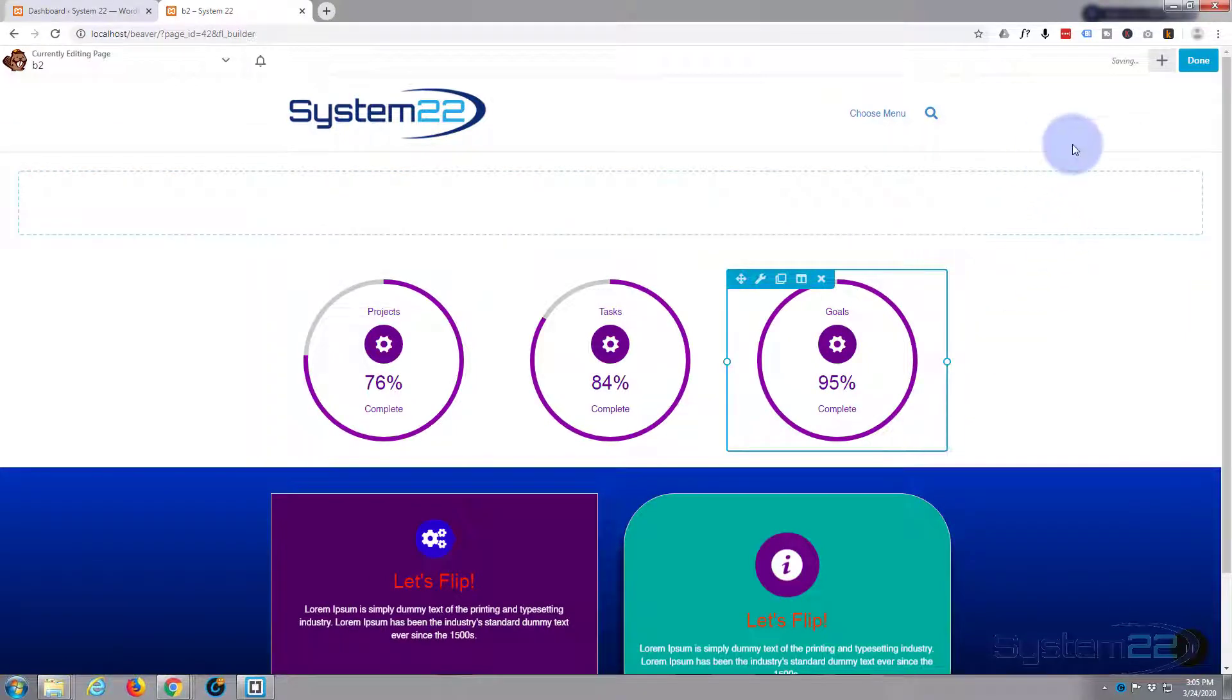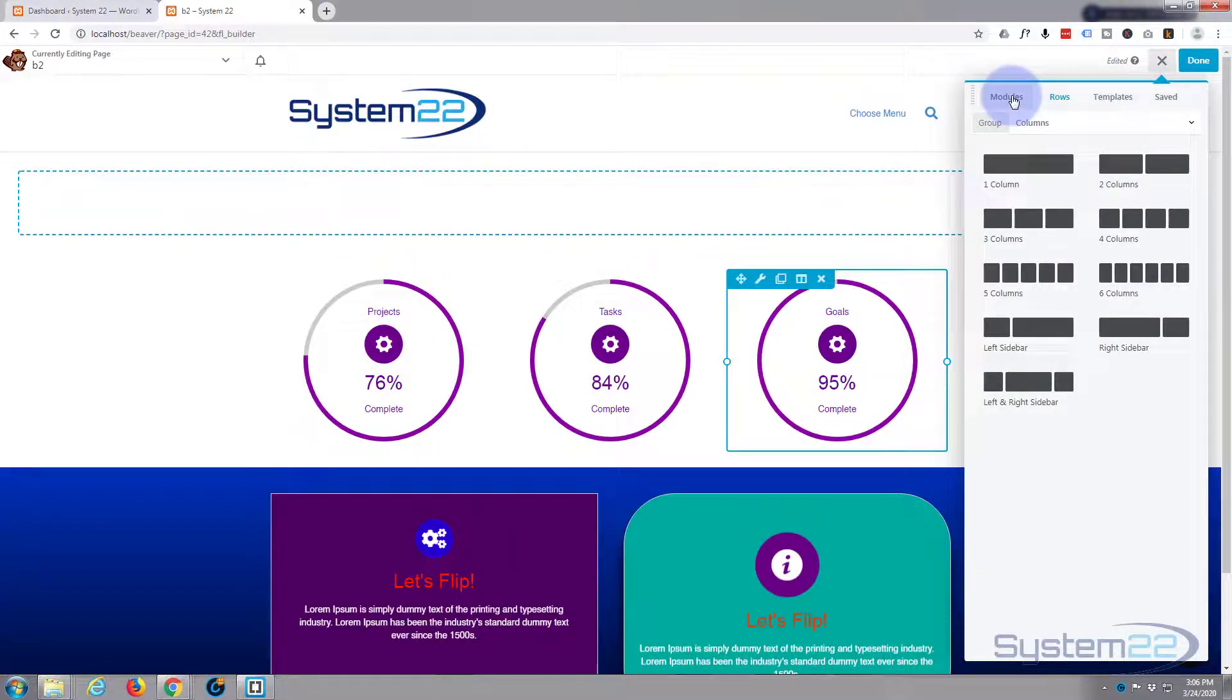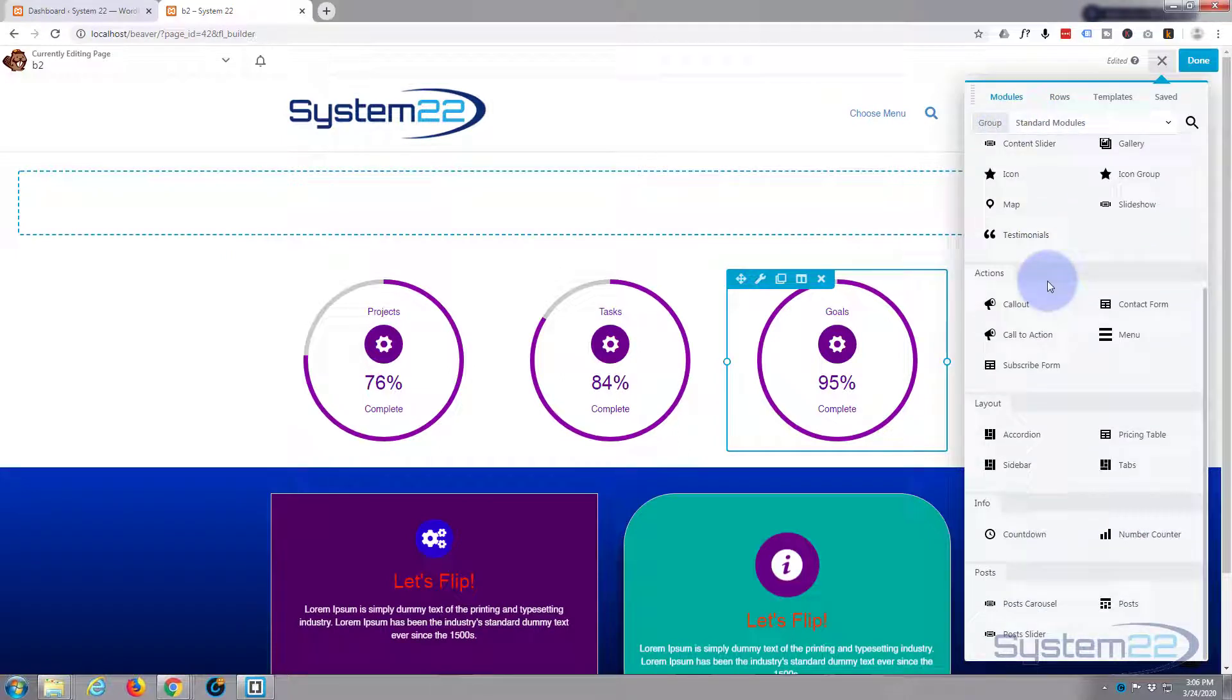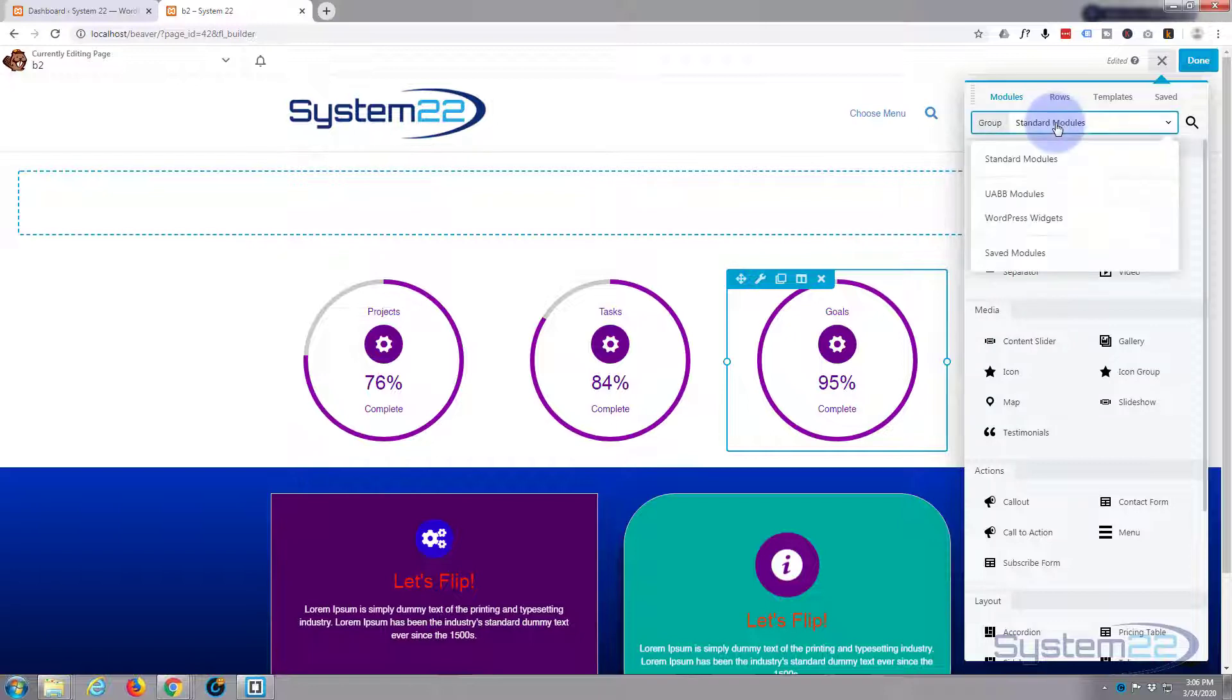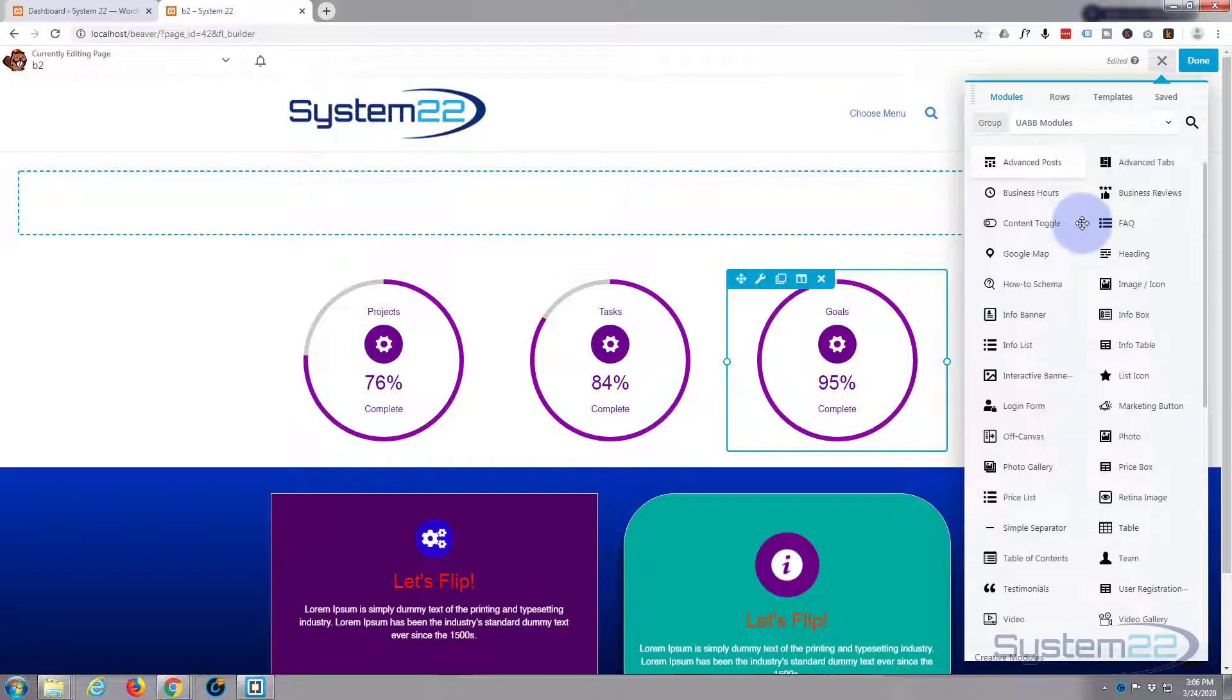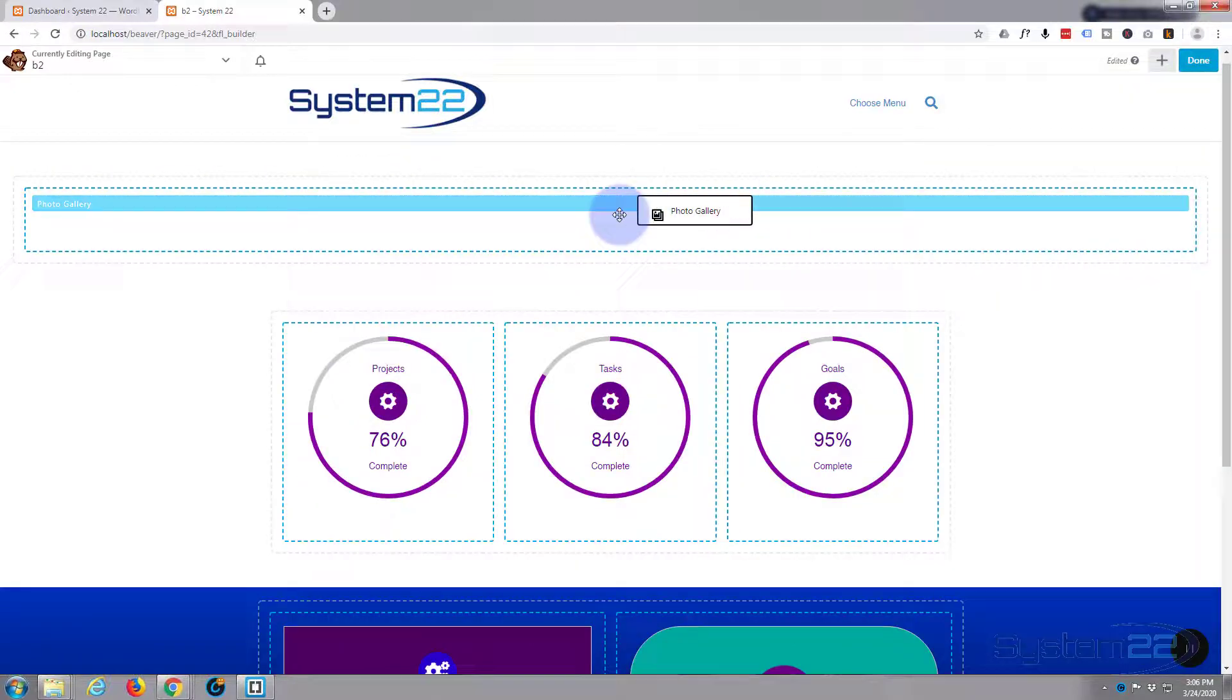Let's add our module now. Let's go and hit the little plus button again, and I want to add a module this time. Here's all the standard ones that come with Beaver Builder, which is great, but we're going to be using the Ultimate Add-ons for Beaver Builder right here, UAB modules. I'm going down and here is photo gallery. Just going to left click and drag it where I want it, which is right there.